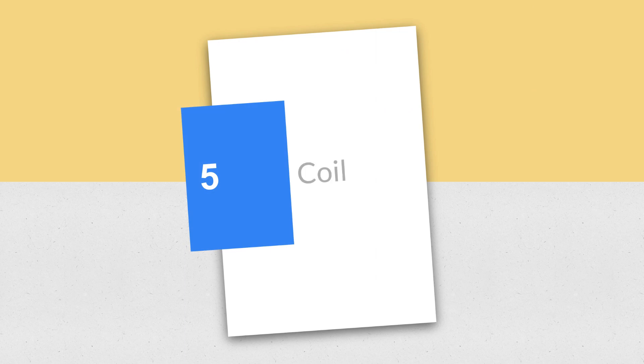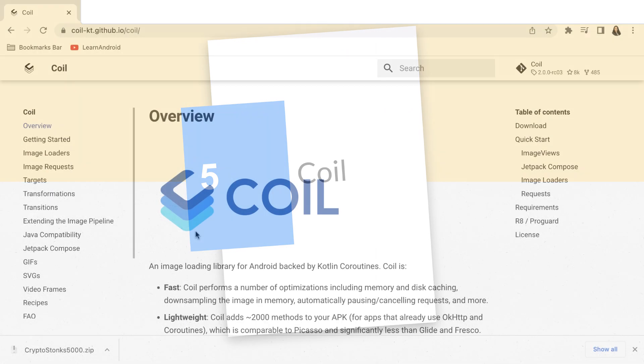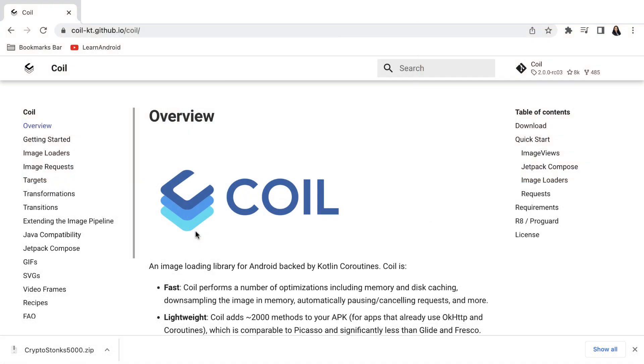The number 5 is Coil. Images are integral part of every Android application, be it a sample demo app or your real-world production app.